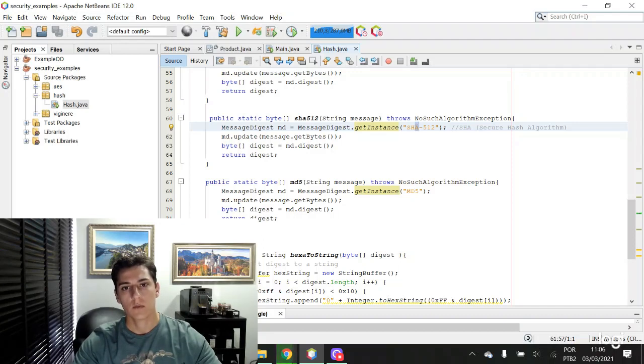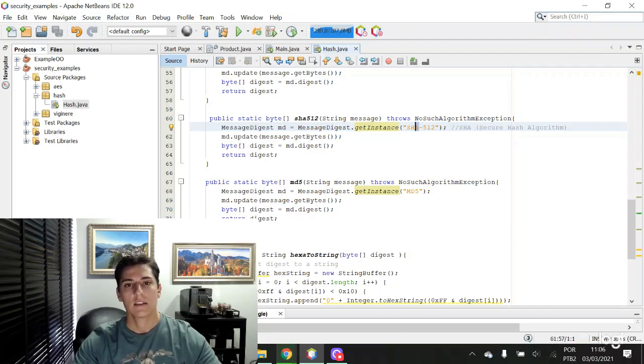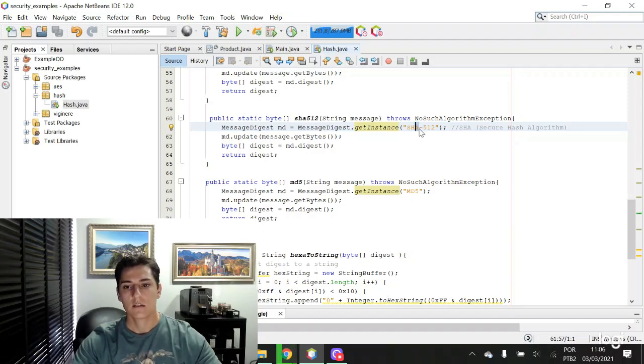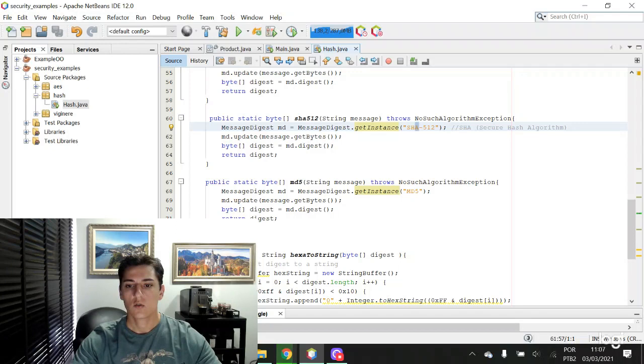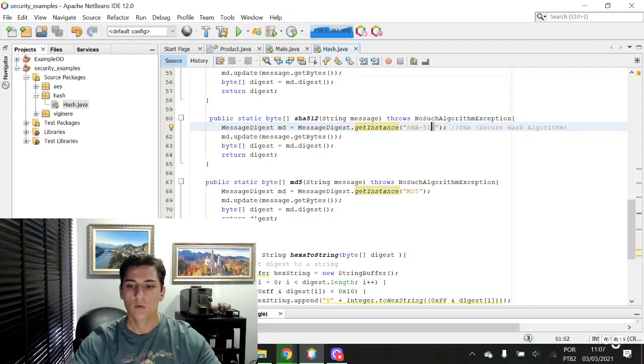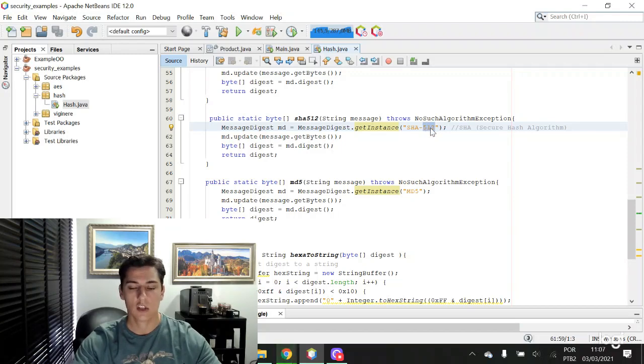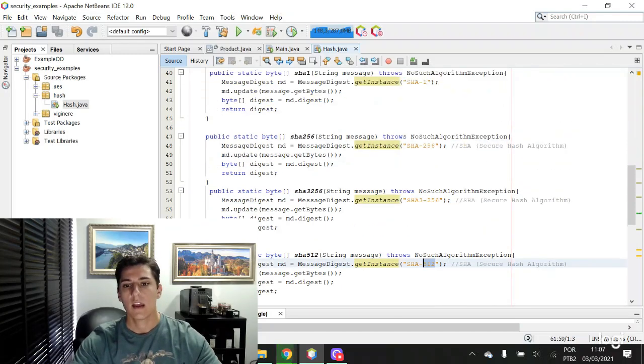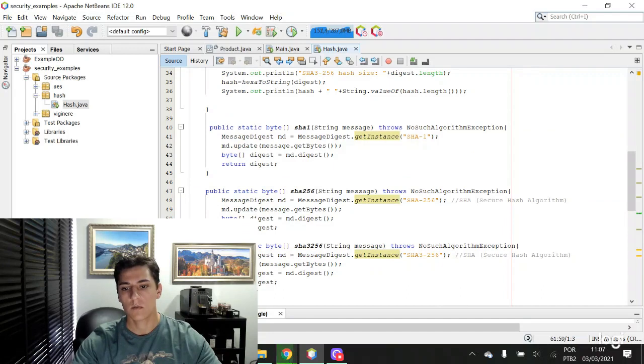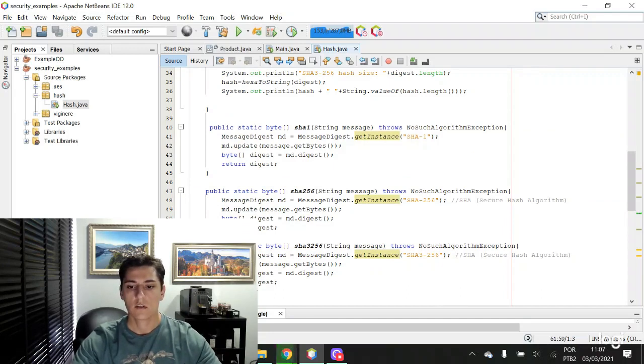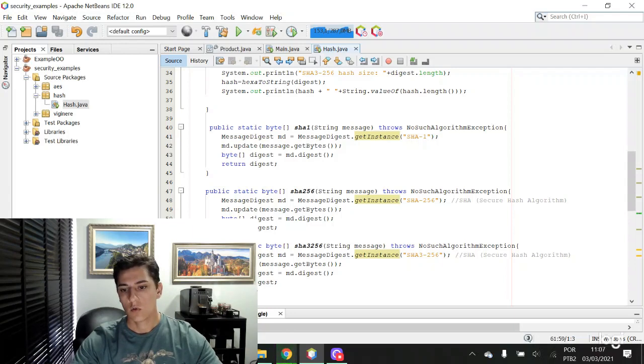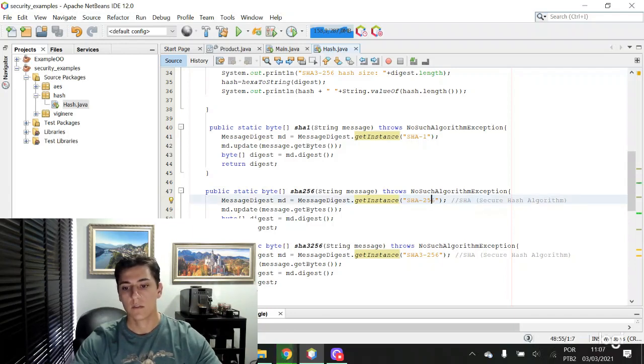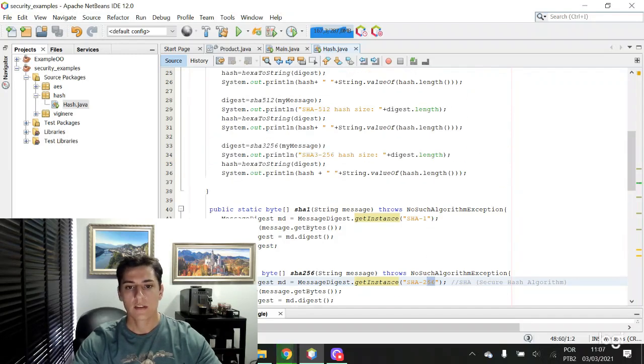One important thing when we create a hash from a message is the size of the hash key. For instance, SHA-512 has 512 bits for the size of the key that's generated, and the same for other functions. For instance, SHA-256 has a key with 256-bit size.